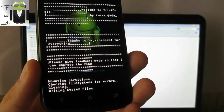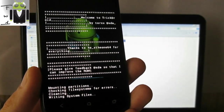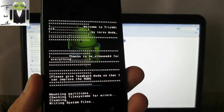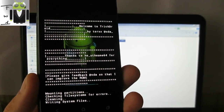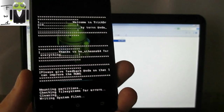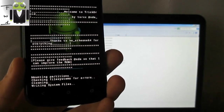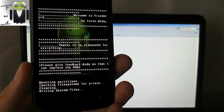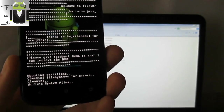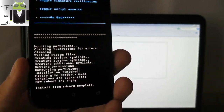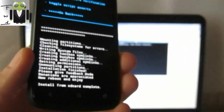You have to wait for the installation flash to complete. Then you need to go to your Android SDK Windows folder and open CMD. Go to Start, Run, and launch CMD. When it's done on the phone, you'll see 'install from SD card complete.'